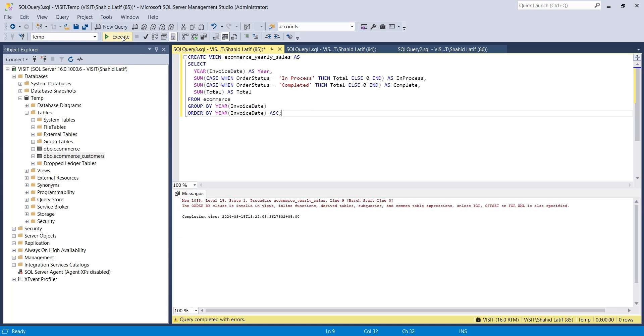The query resulted in following error. As per the error, you cannot use the order by in your view. You don't have to worry about the error, neither you have to correct it manually.